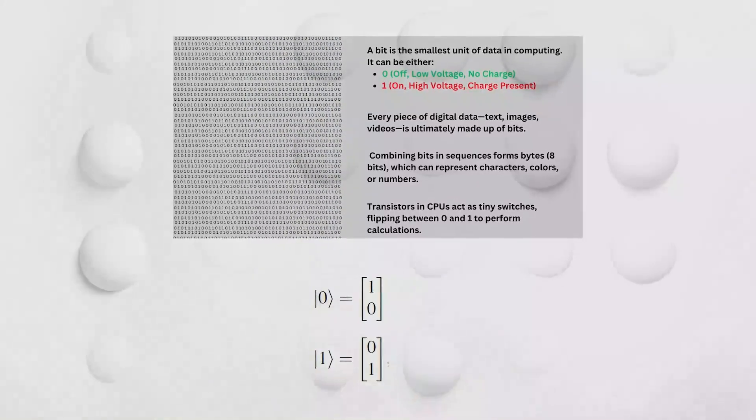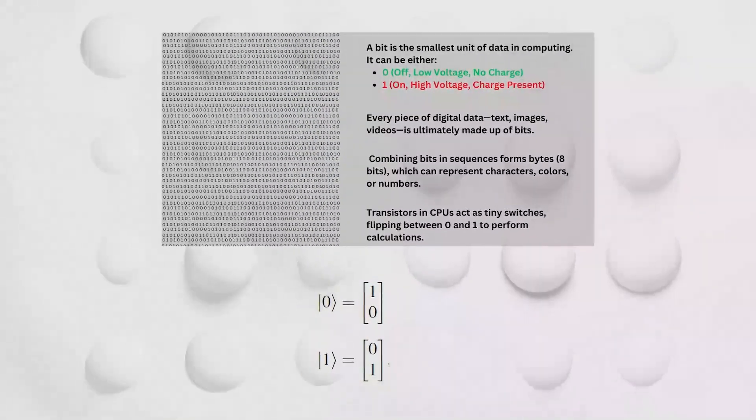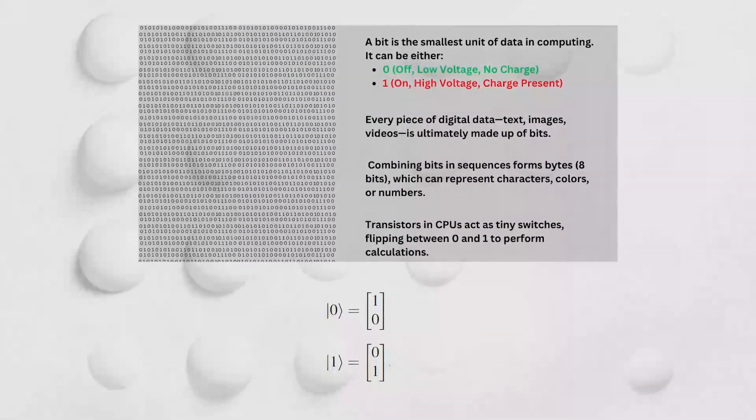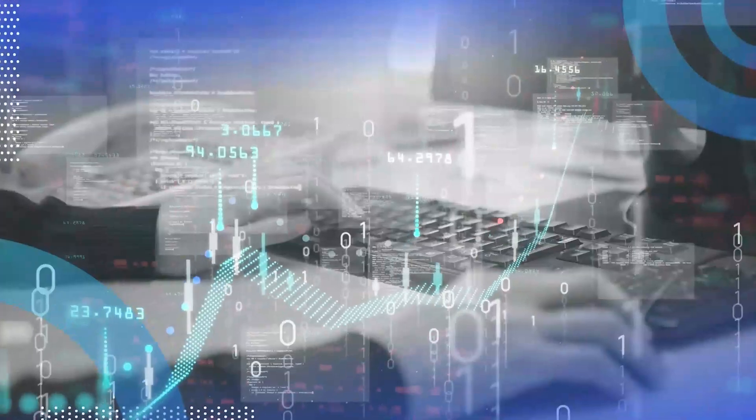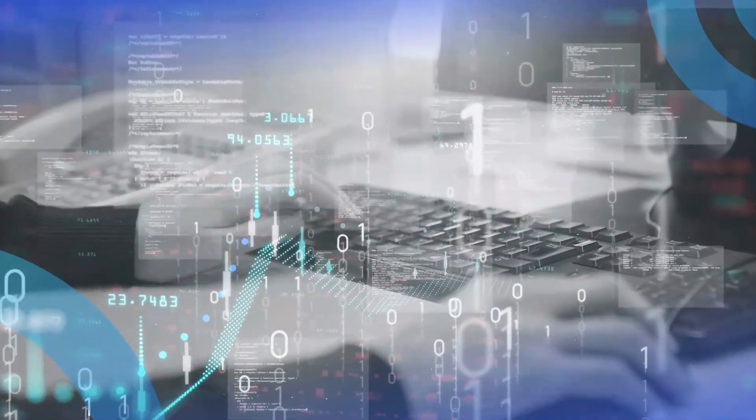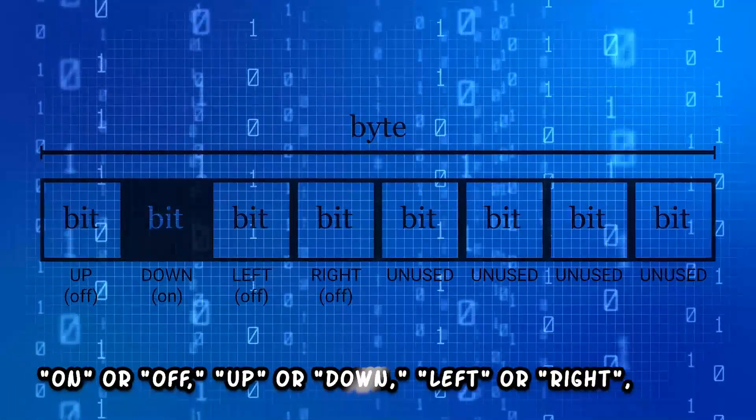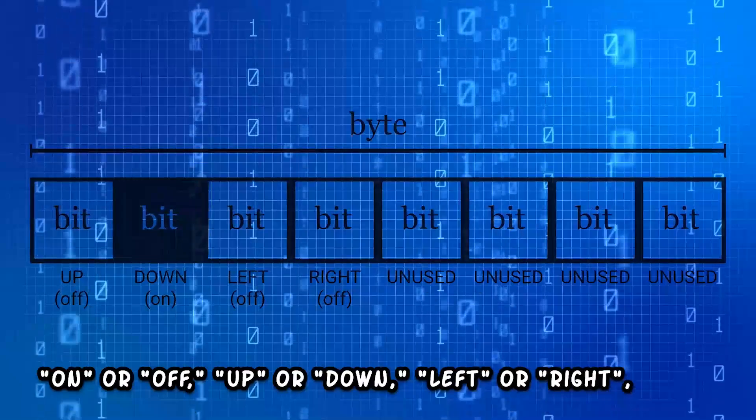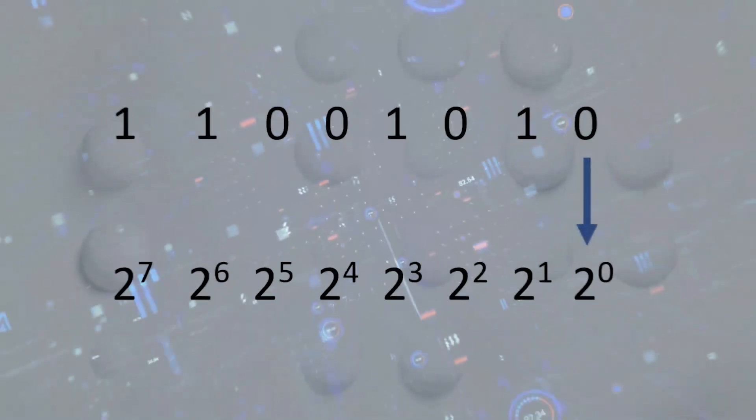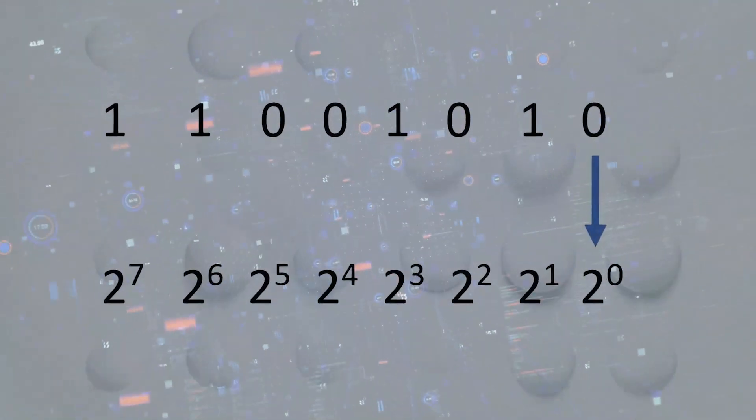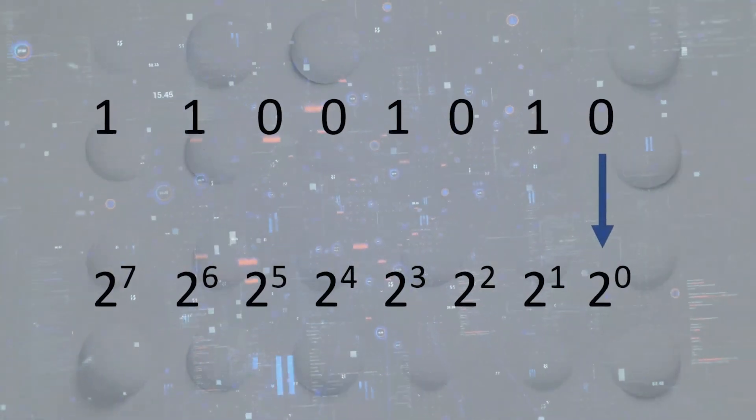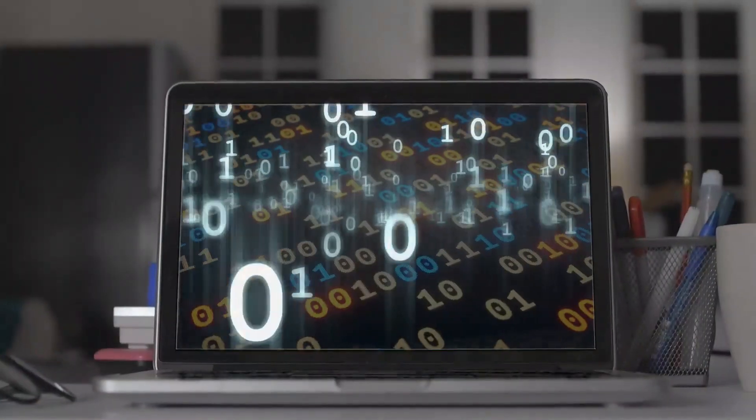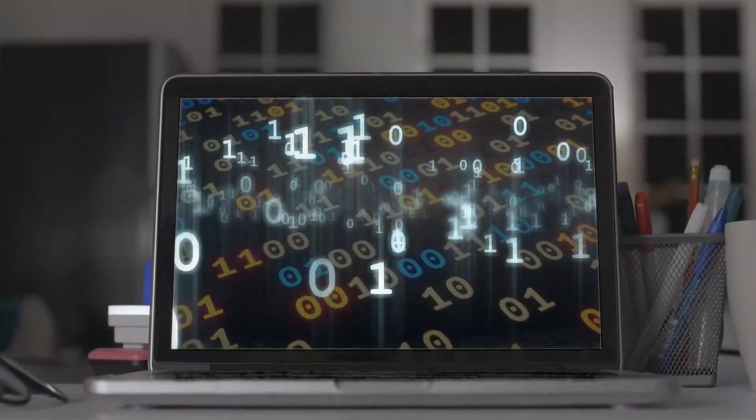The state of each bit is typically represented by either a 1 or a 0, but it can also be represented by on or off, up or down, left or right, as long as each bit is holding one of two potential values. This is binary computing.